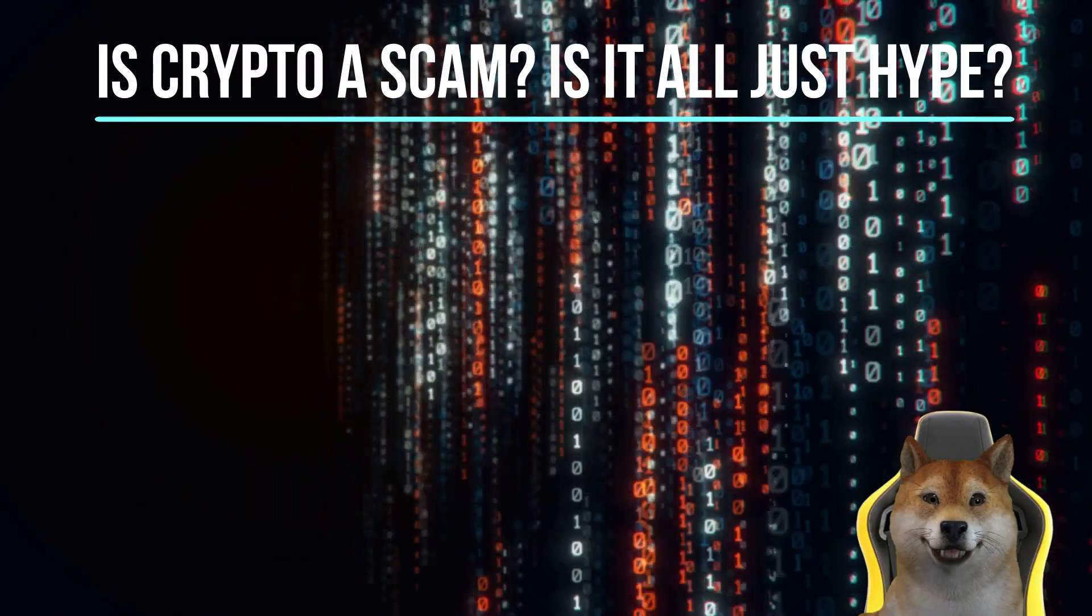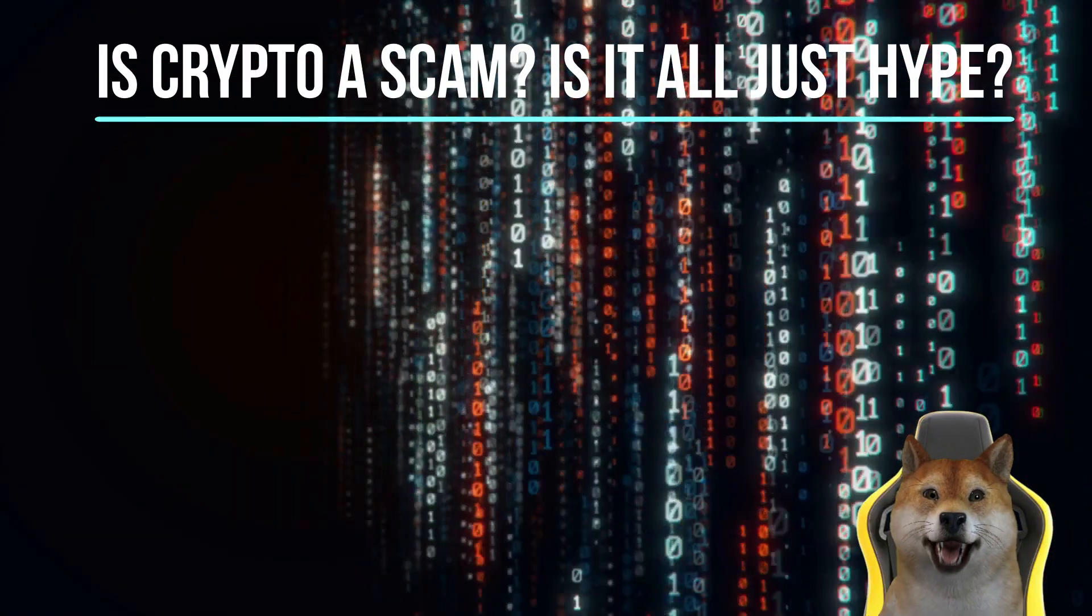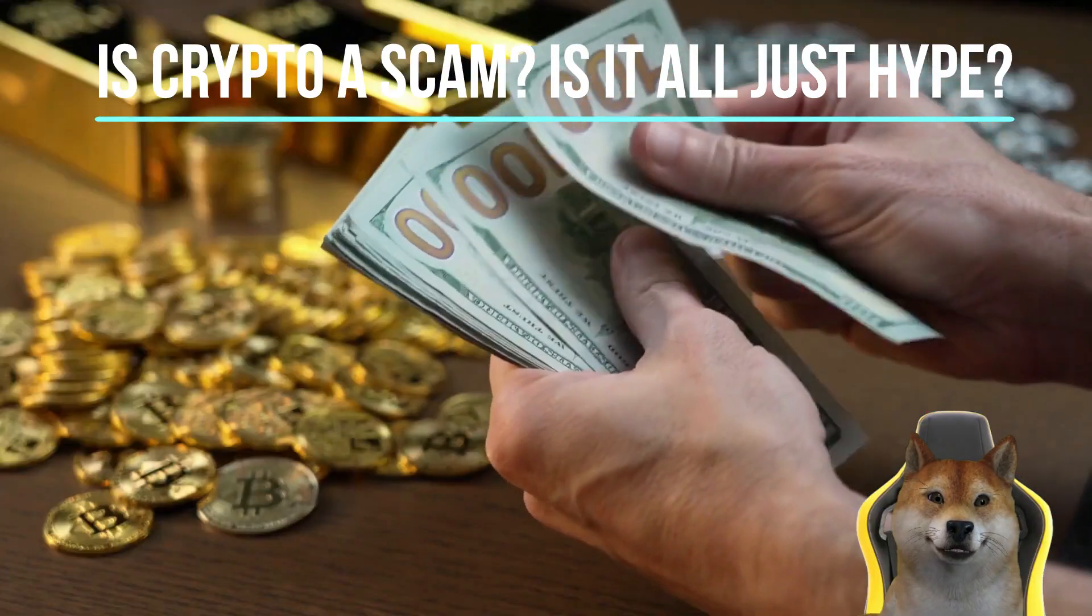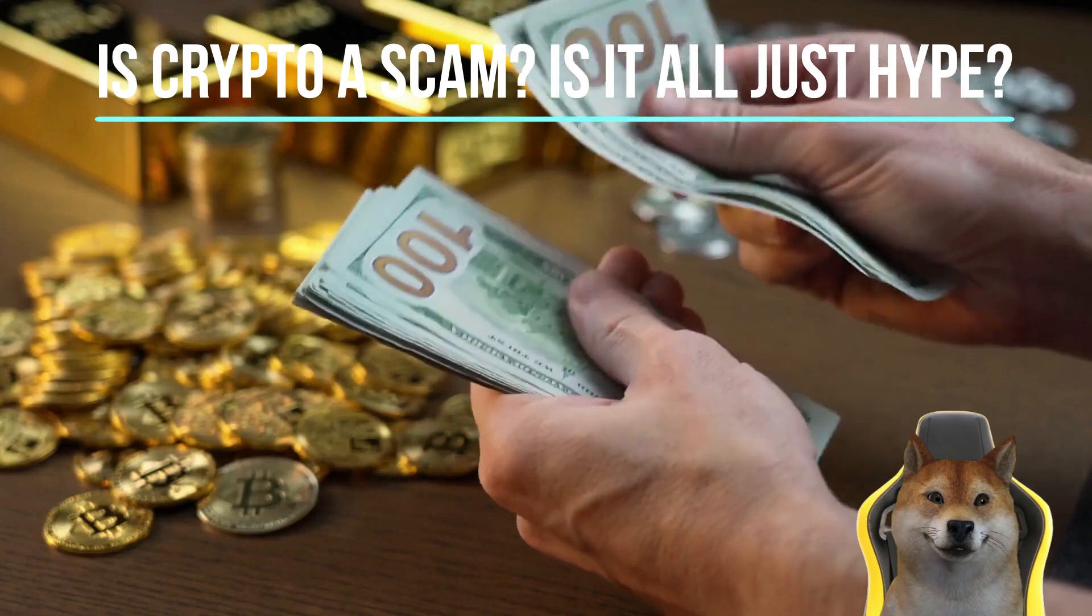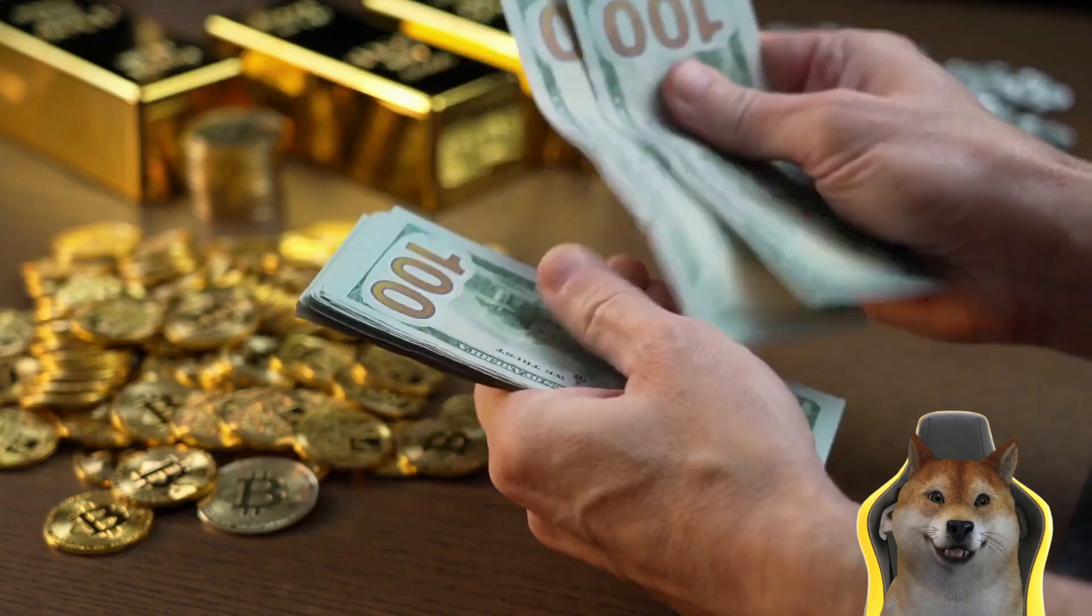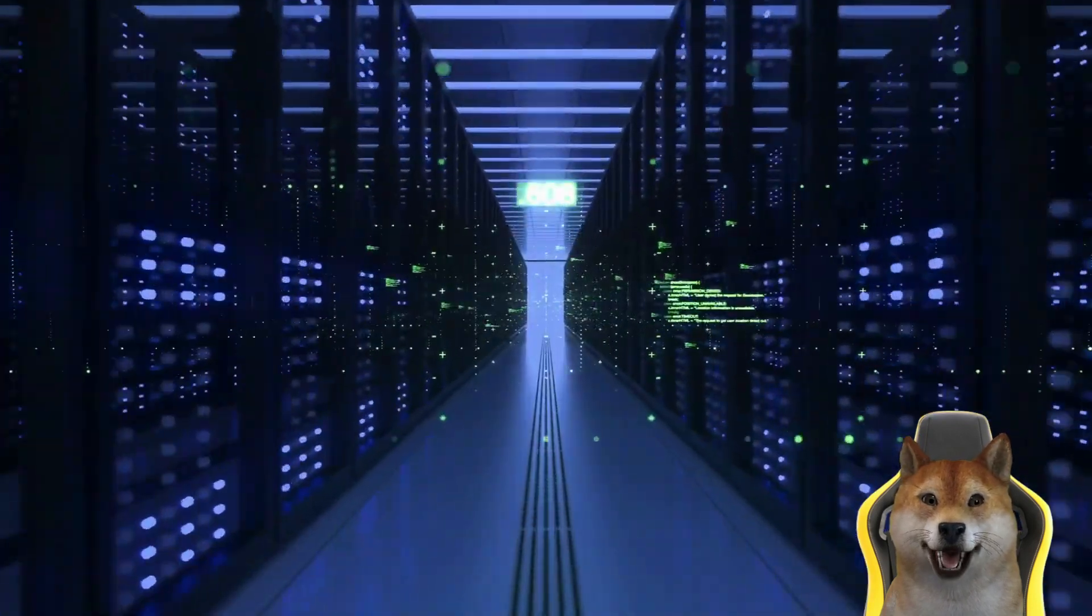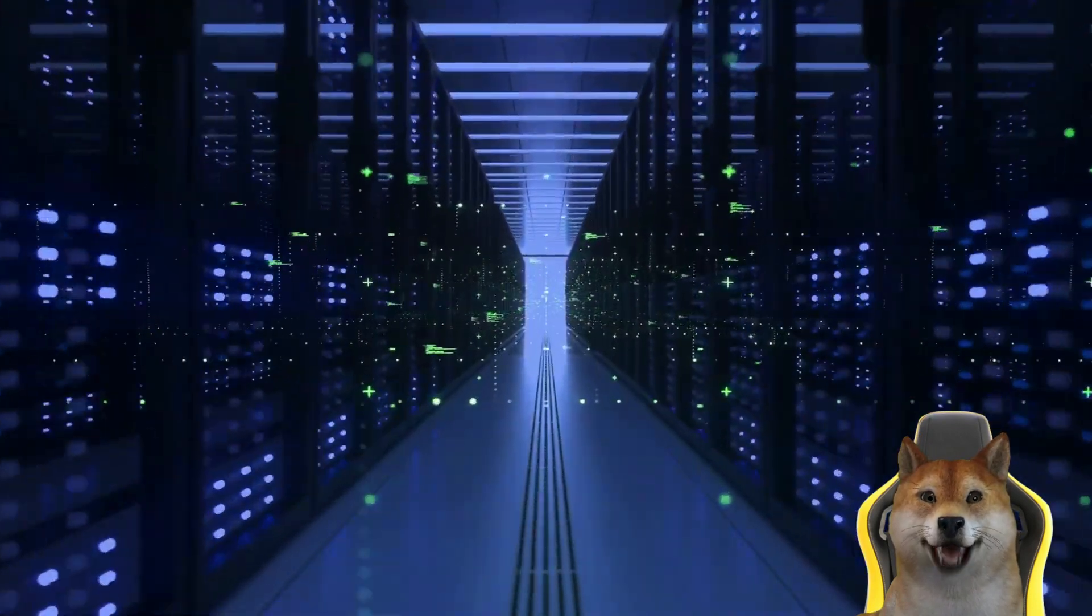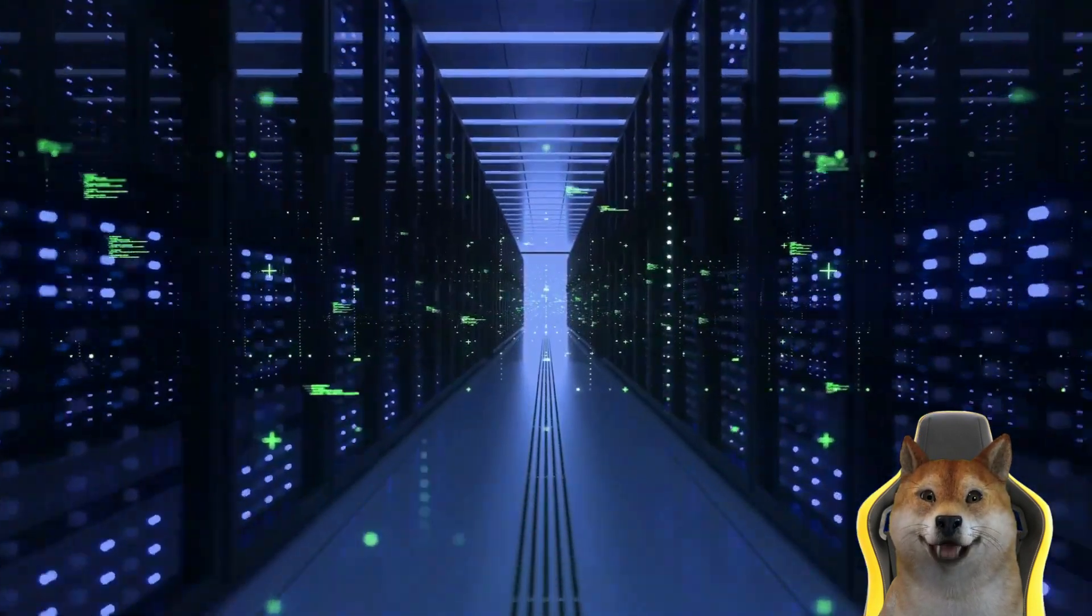Is crypto a scam? Is it all just hype? We get it—the evolution of the blockchain industry, and therefore Web3 technology and crypto, has been a roller coaster journey over the years.